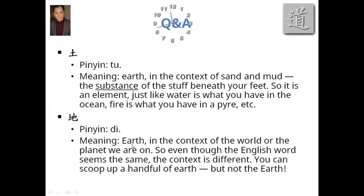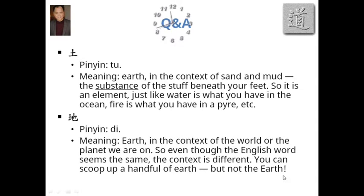The other character's pinyin is di. The meaning is earth in the context of the world or the planet that we all live on. So the context is different, even though the word in English is the same. As a distinction: you can scoop up earth — soil — with your hand, but you cannot scoop up the planet. And earth the soil is what earth the planet is made up of. They are certainly not the same.